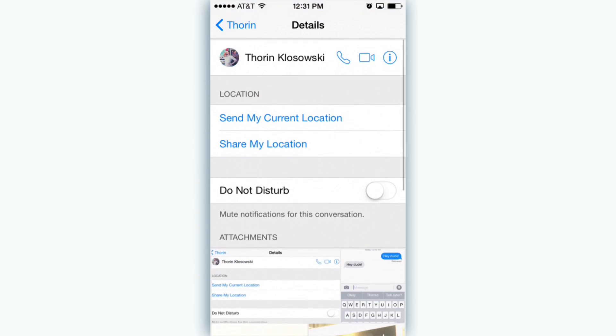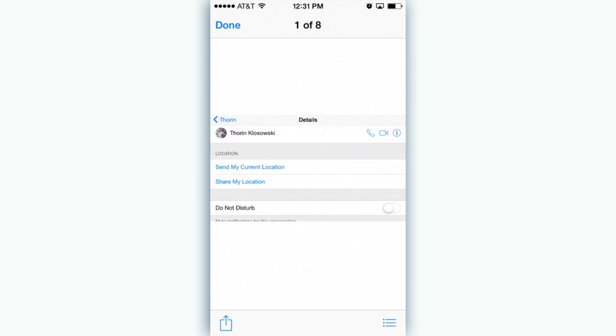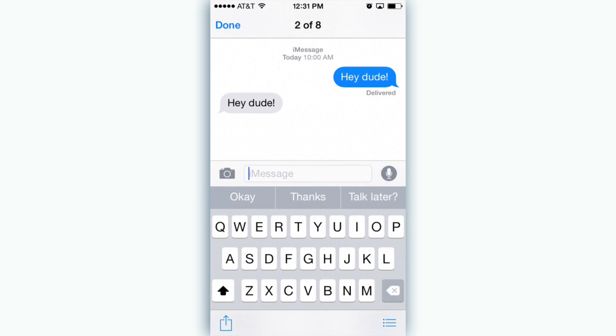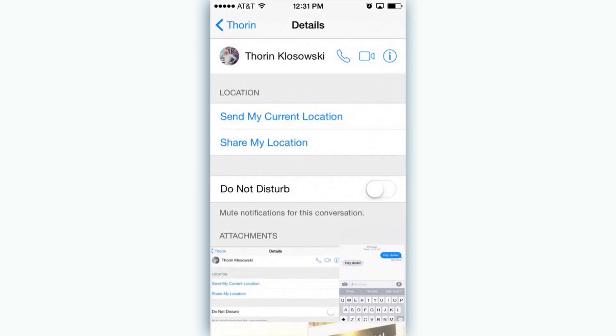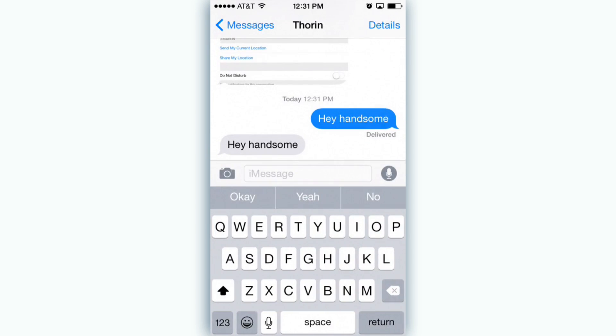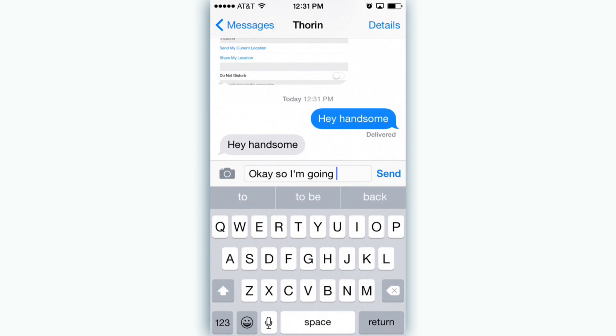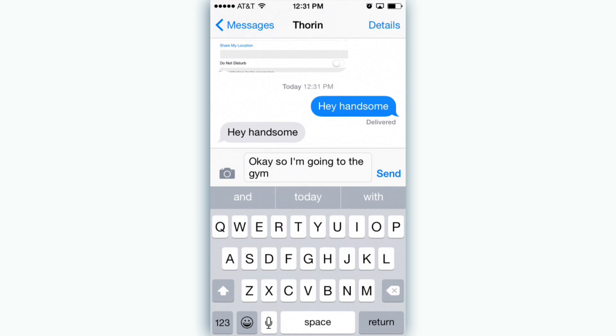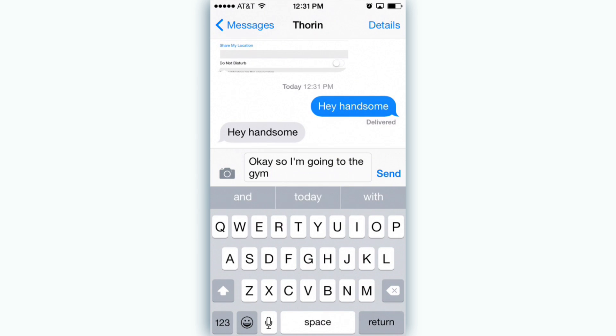That's not all with Messages. A new details section allows you to send your location, leave group conversations, browse all attachments and temporarily mute conversations. The keyboard gets a few enhancements as well. A new predictive text keyboard learns your most commonly used words and makes them easy to quickly select so you can type faster. If you're not a fan, third-party keyboards are also now available from the App Store.